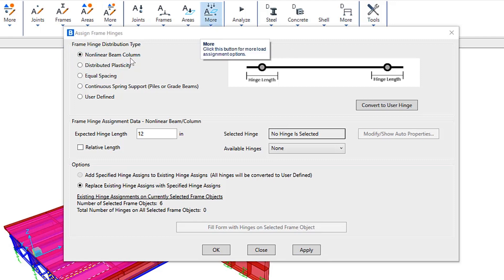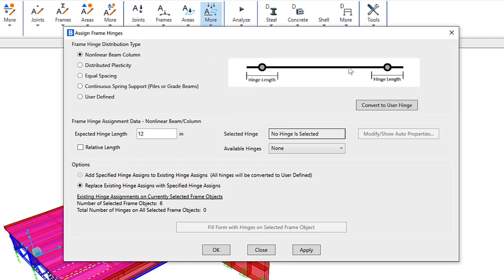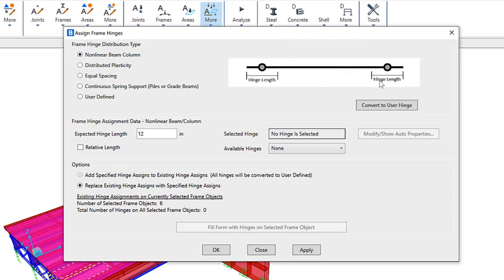This option is intended to be used for most typical beam and column members which are governed by flexural behavior and expected to yield at one or both ends of the member, while maintaining elasticity or nearly elastic behavior at the mid span. These images on the right show exactly where the hinge will be assigned to each of the frame elements.